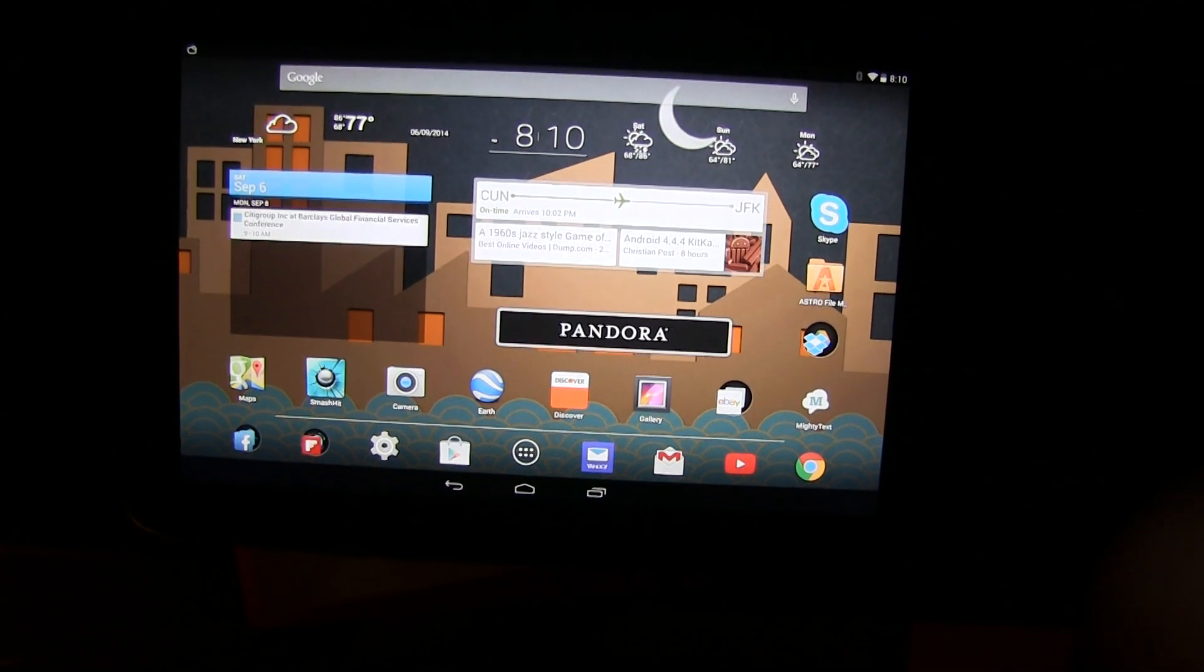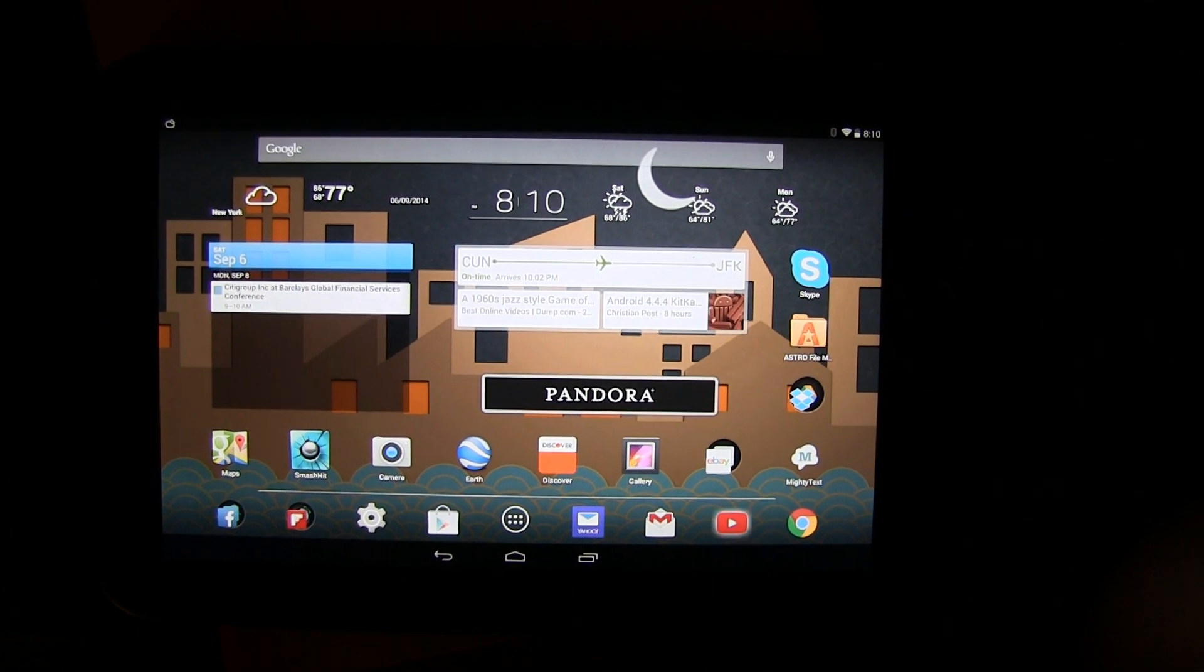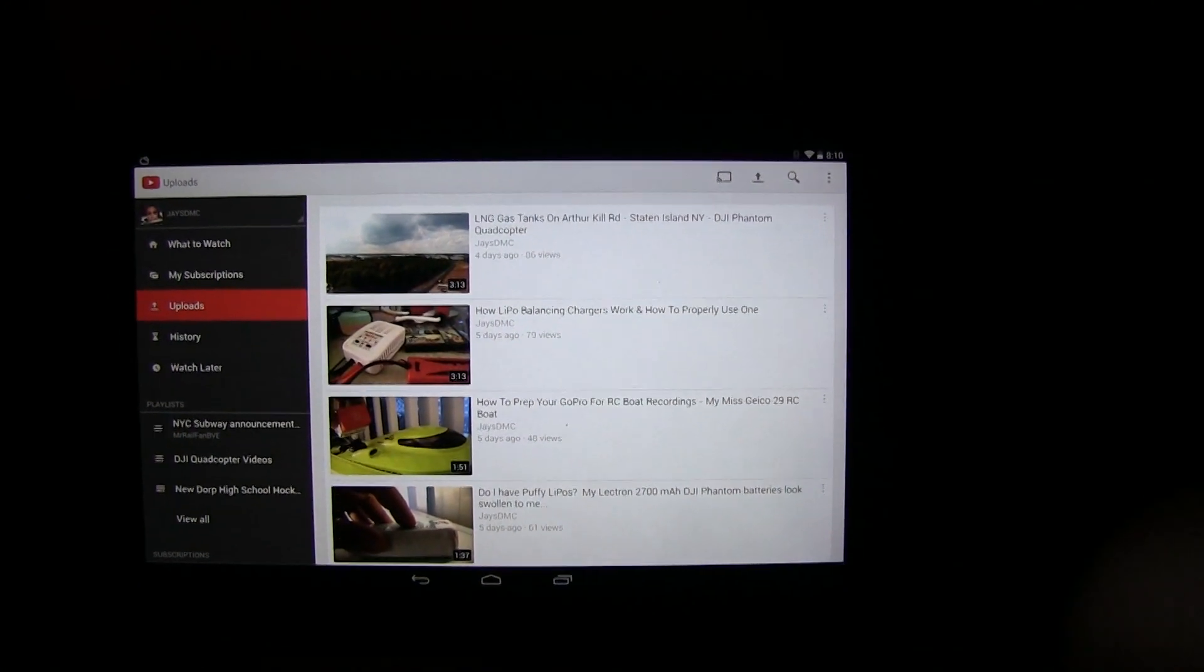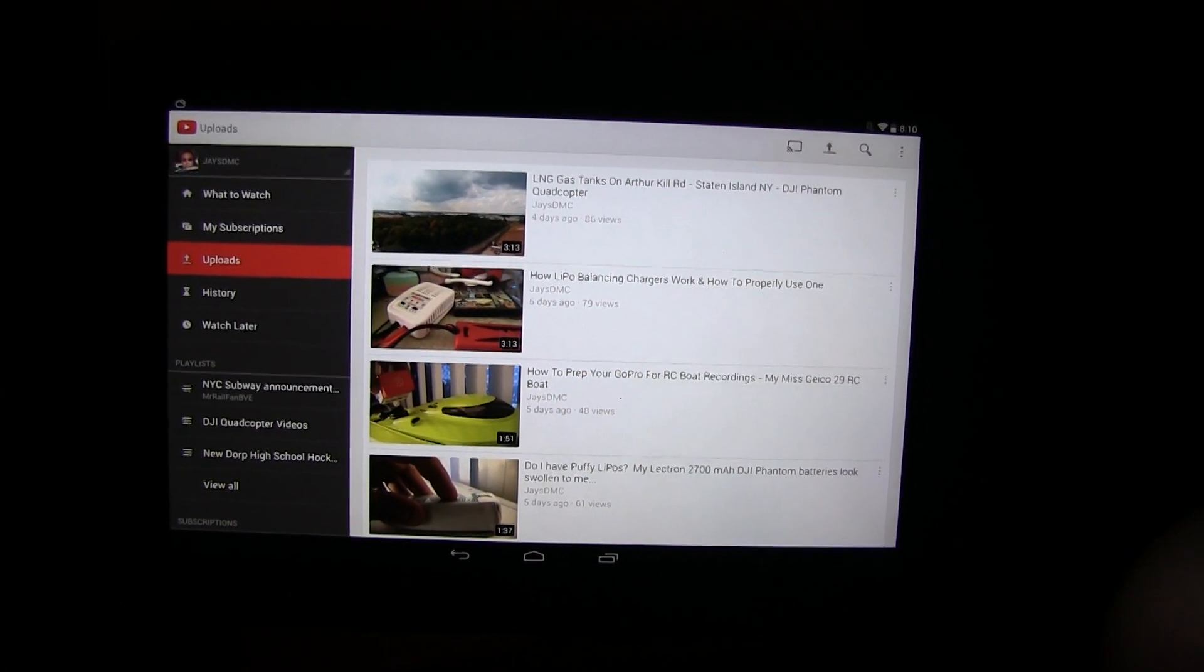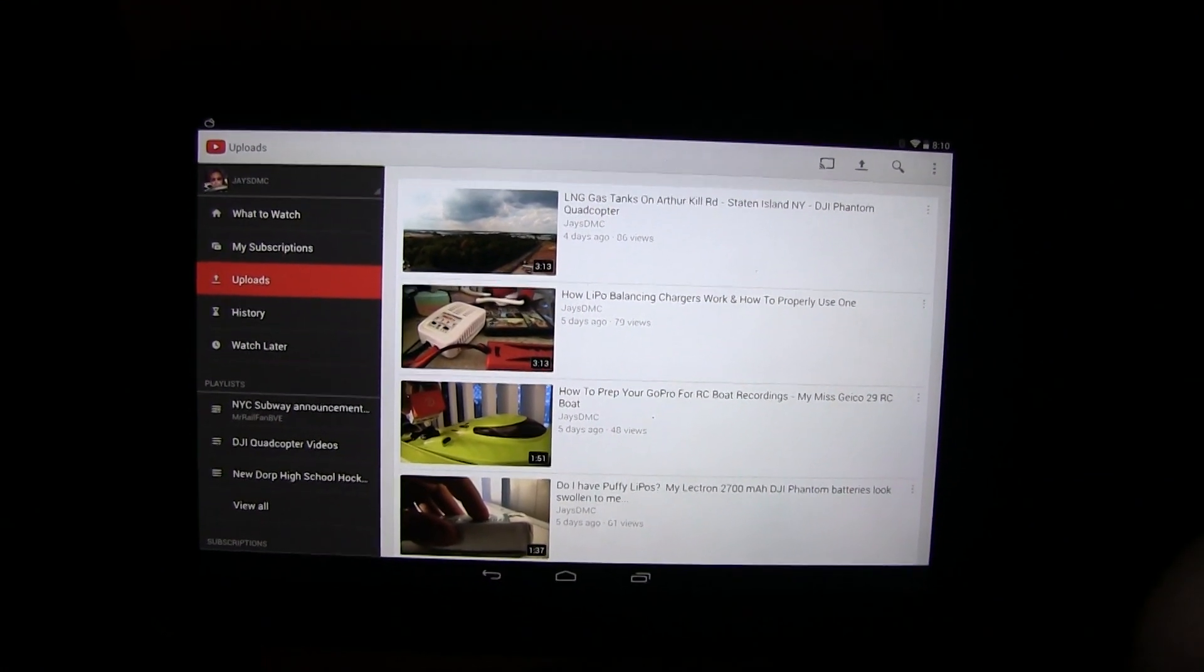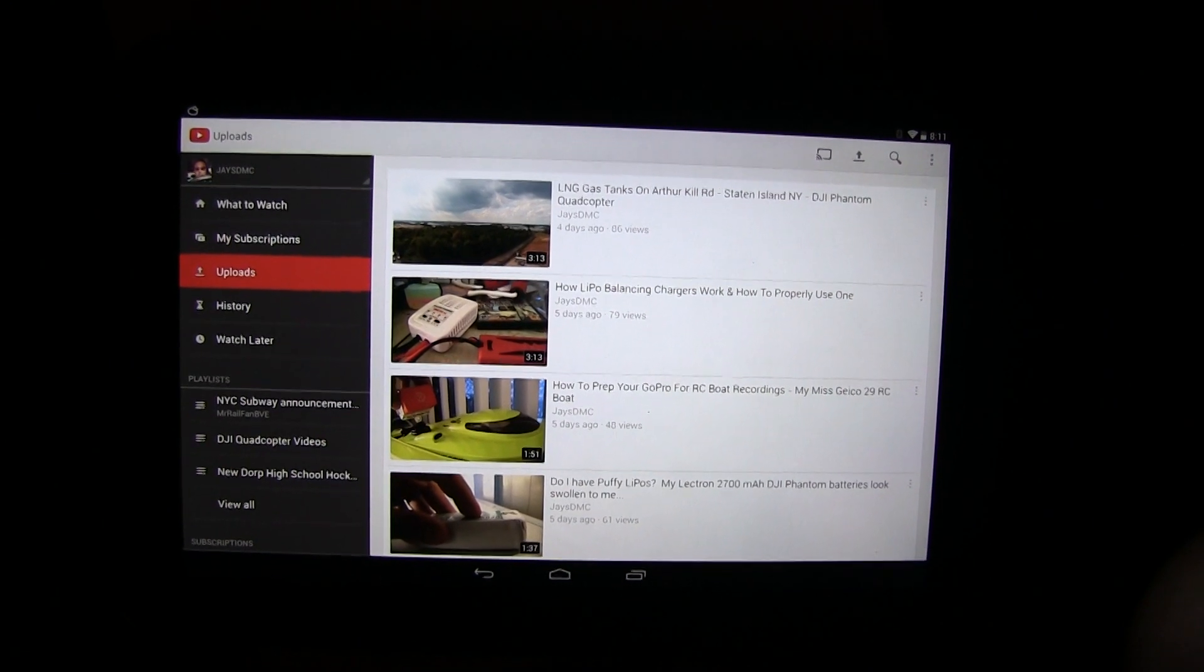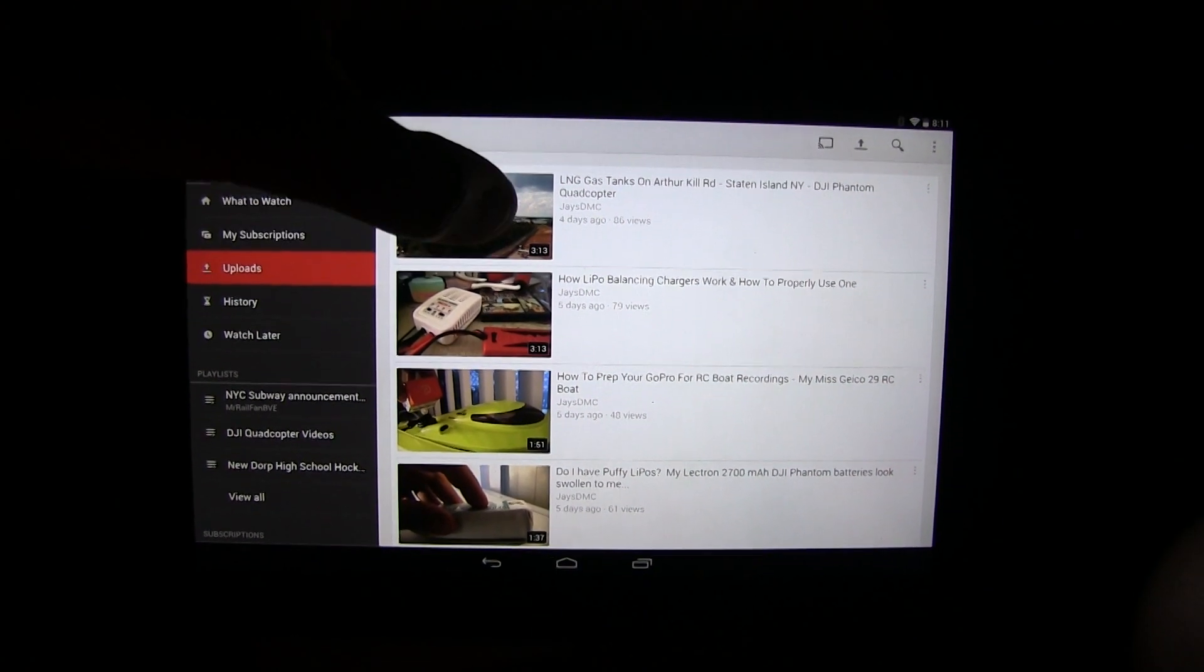What good is all of that though if YouTube cannot display that resolution? Slowly but surely though, YouTube videos on various tablets and phones, various devices that support this resolution, that option has been opened up. For the longest time though, the Nexus 10 was not on that list for some reason, which is really disappointing given the fact that this is one of the few devices that can actually leverage that technology.